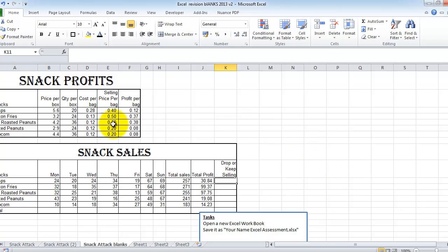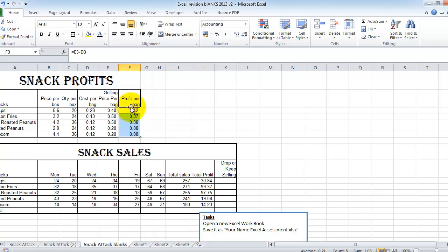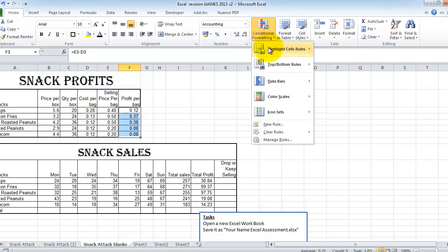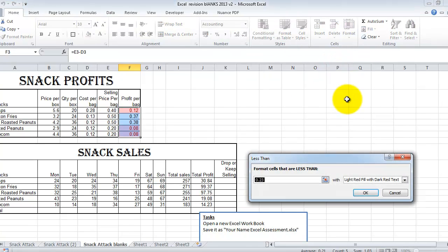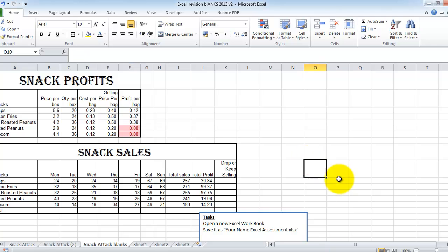So the first thing I want to do is to put on some conditional formatting. So I'm going to select up here. I'm selecting cells F3 to F7. And the conditional formatting, I'd like to highlight in red any snack item that isn't making more than 10 cents profit. So conditional formatting, highlight cell rules less than 0.10. And they're going to come out in light red. That's okay. So you can see here, the salted peanuts and the popcorn aren't making us more than 10 cents.